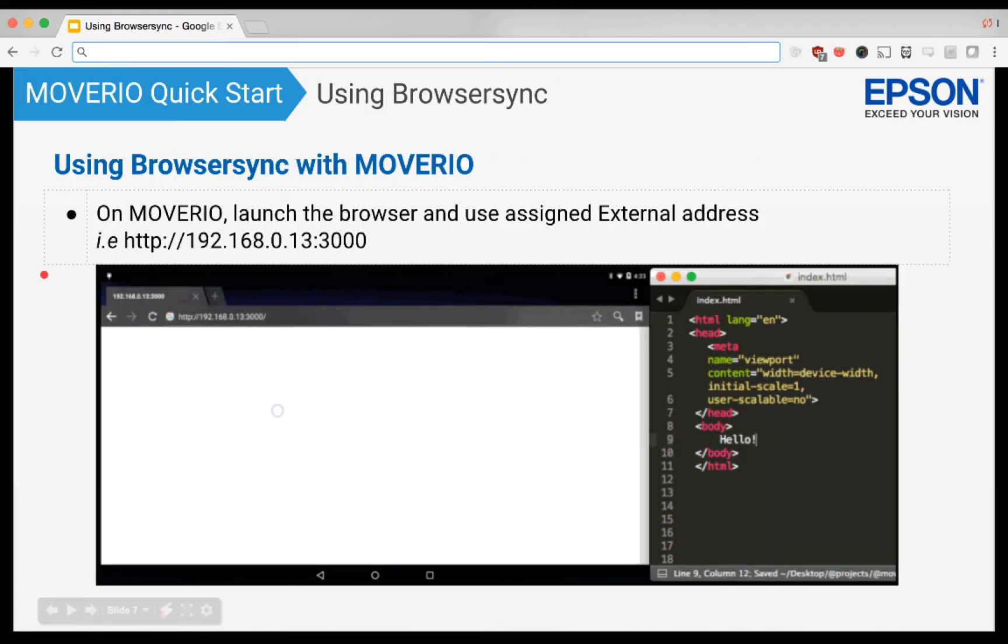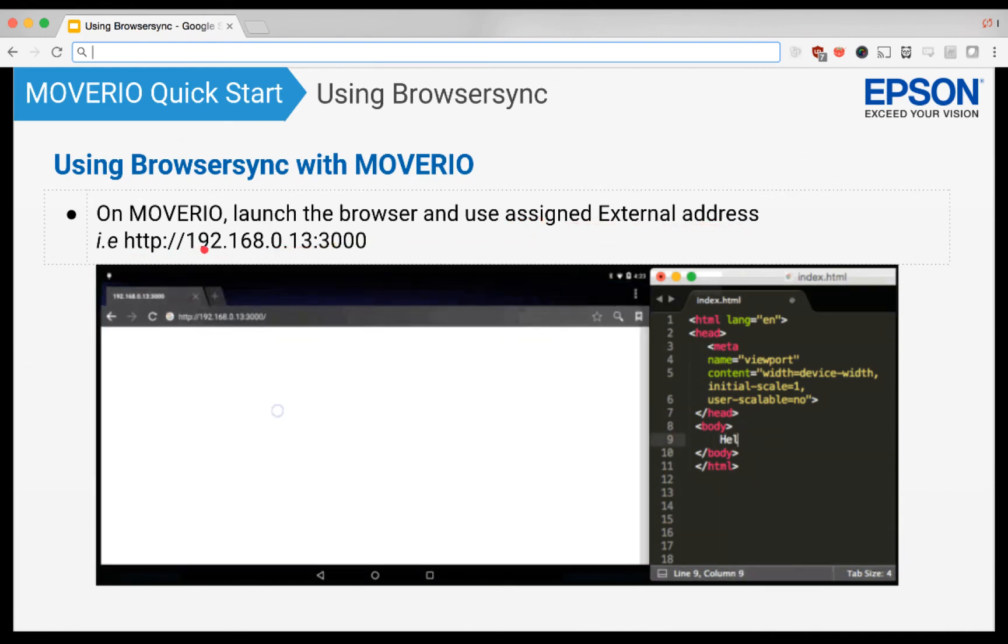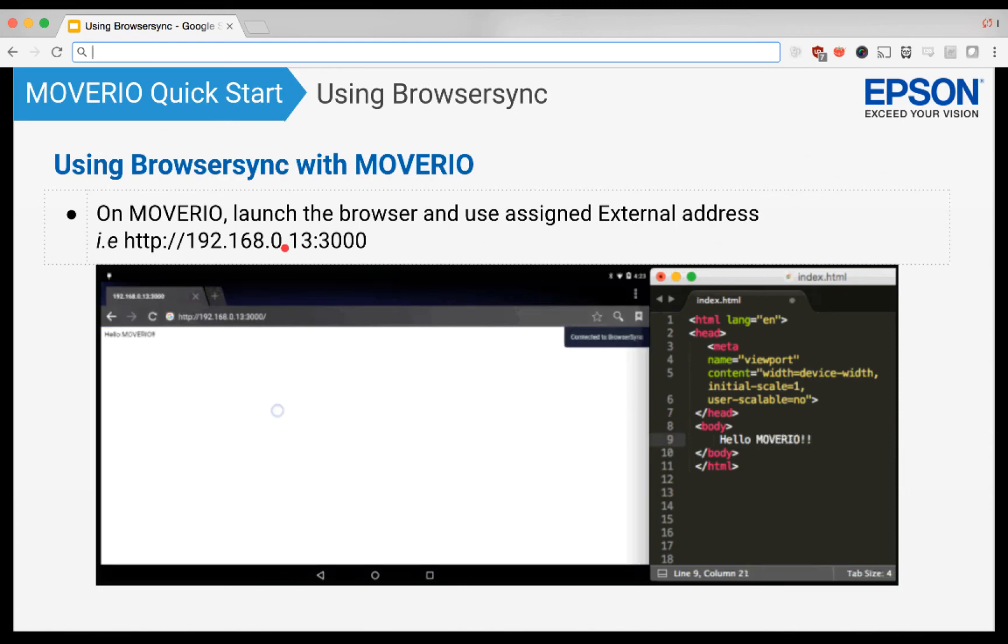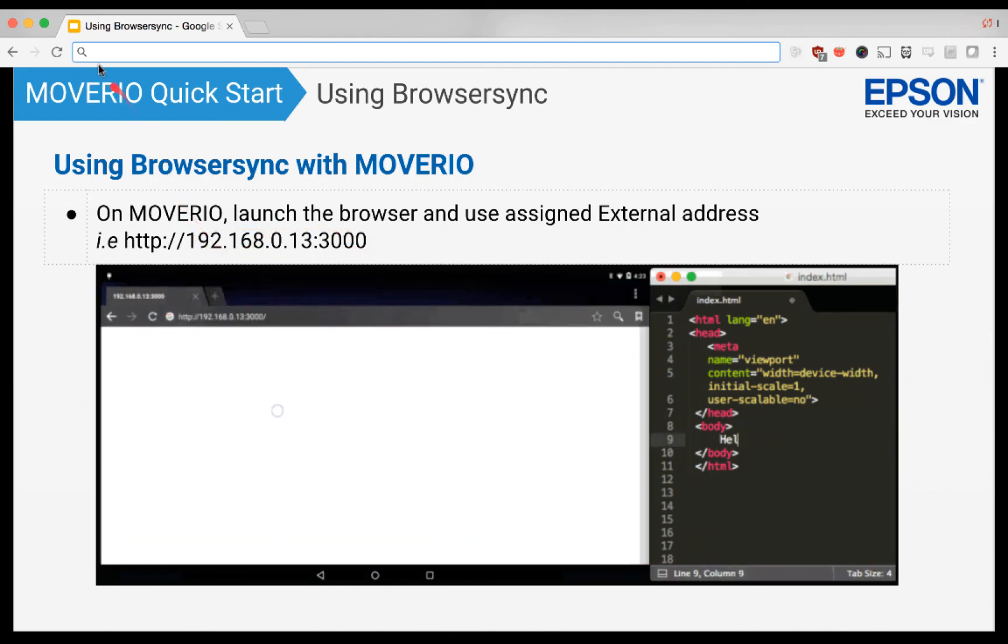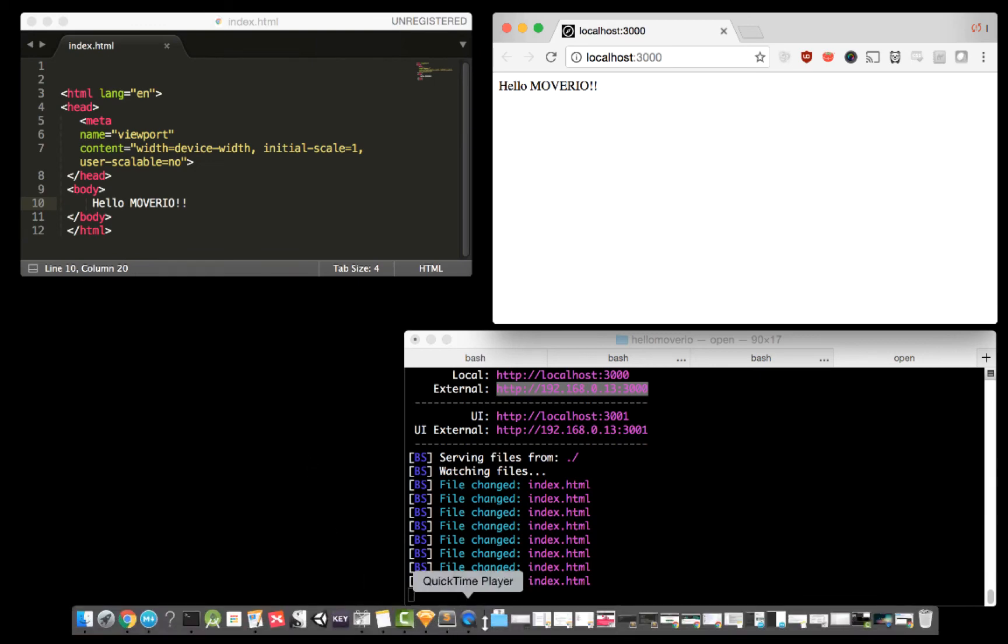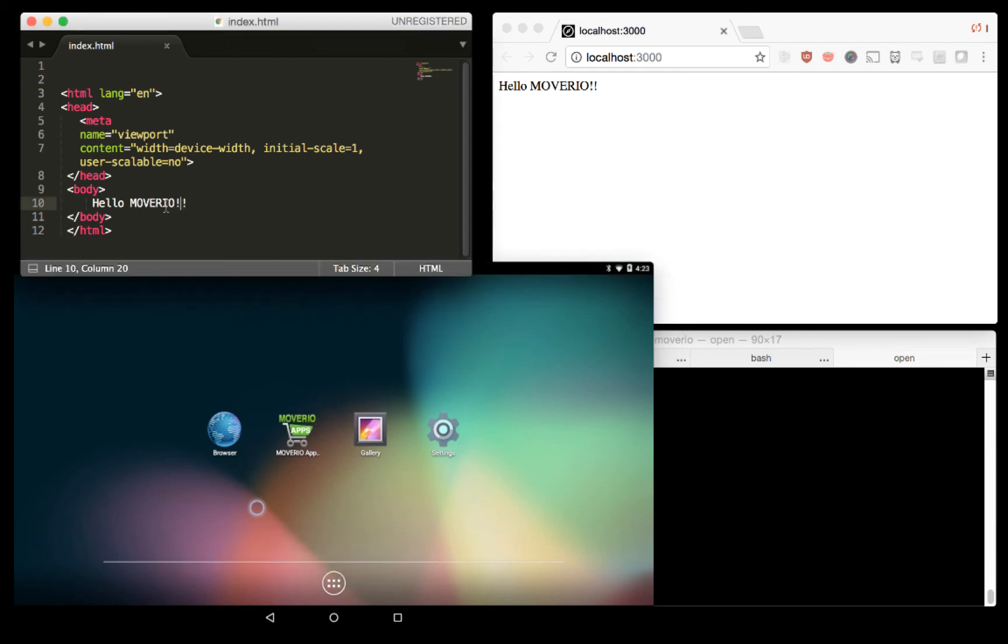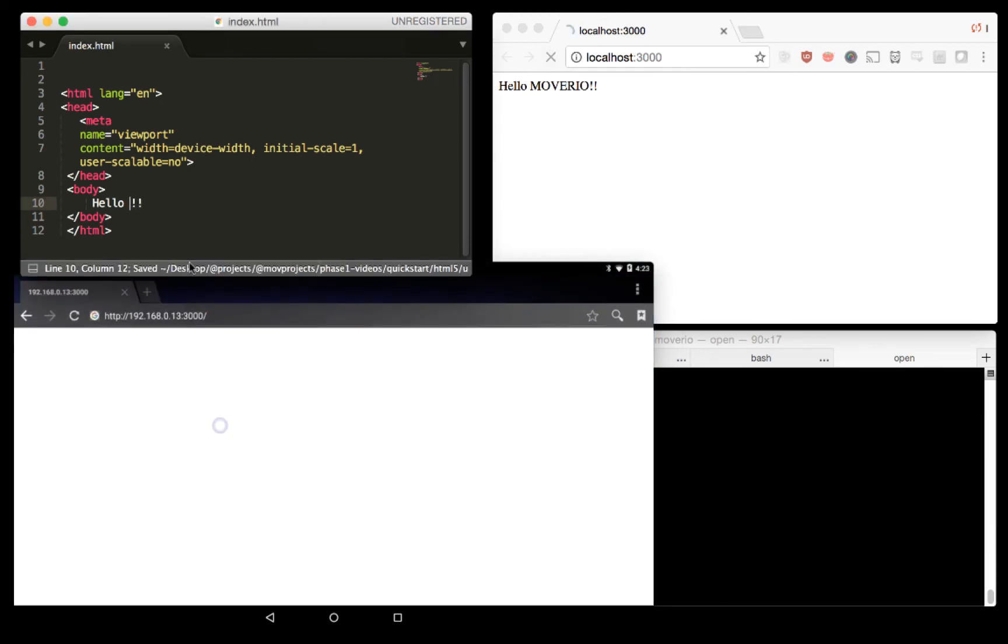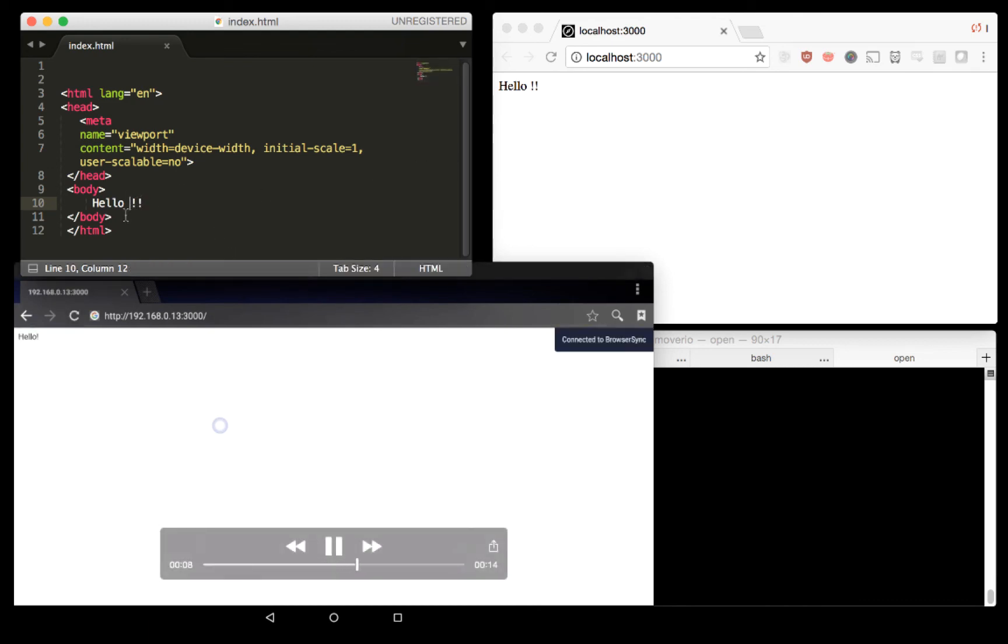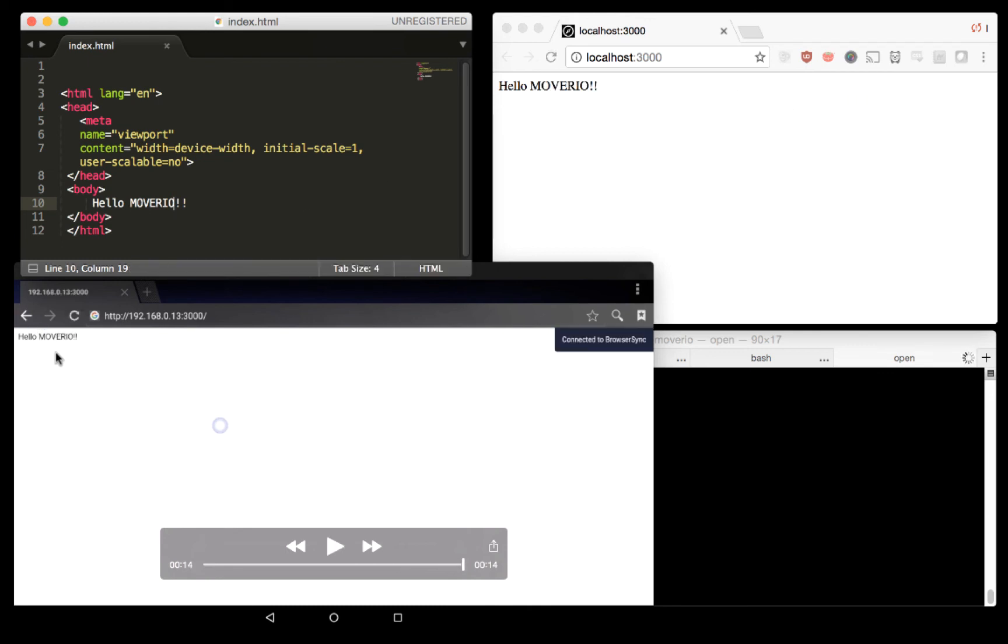For this to work on Moverio, you would basically do the same thing. You would launch the browser on Moverio, but instead of using the localhost 3000 address, you would use the assigned external address that BrowserSync gives. Typically, it would be something like a 192 address, which will be the address where your Moverio is connected to on the Wi-Fi. Both your computer and your Moverio should be connected to the same Wi-Fi, so they're both on the same network. I have a video of that, a screen recording of that working on the Moverio.